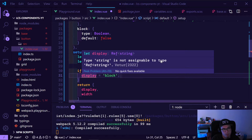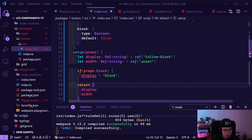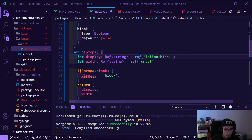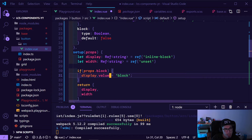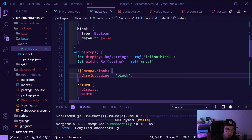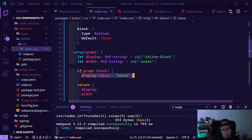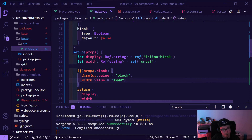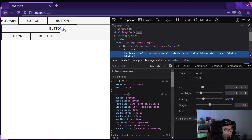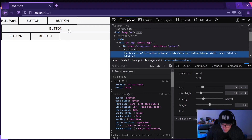Now comes a key part about refs. What you might think to do is just assign directly — if block is true, set display ref to 'block' — but this doesn't work. Thanks to TypeScript we know we're doing something wrong. What we need to do is use '.value' — so display.value equals 'block'. This is how it works — how proxies work in JavaScript. If you're using refs and want to give the ref a new value, you need to use '.value'.